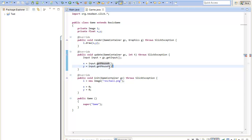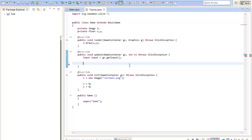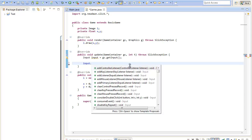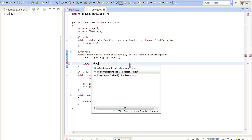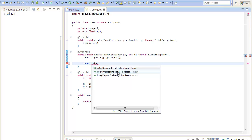You can also get a keyboard input by a method called input dot is key down or pressed. The difference between the key down and key pressed method is that the key down method will return true every update when the key is down. And the key pressed method will only return one time true per typing. Let's say you hit the key and hold it for a little while. It will only return true for one update. And it will only return true a second time if you release the key and press it again.